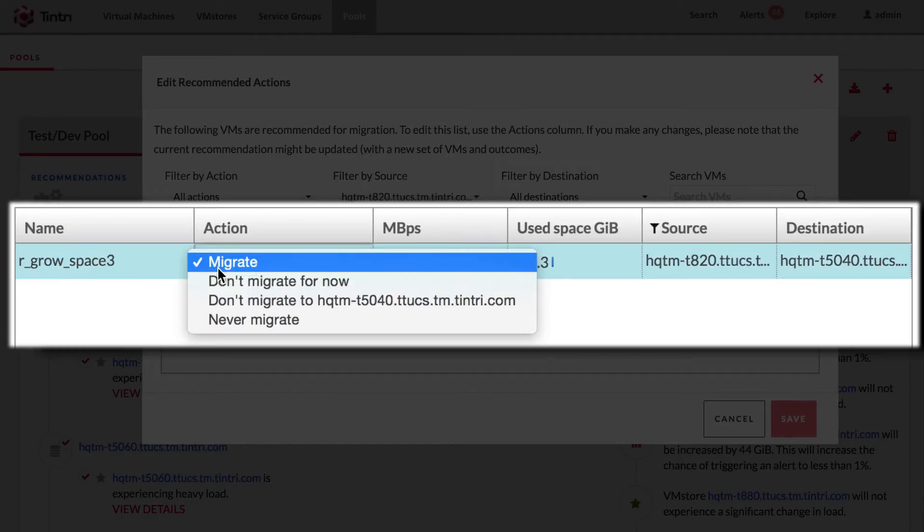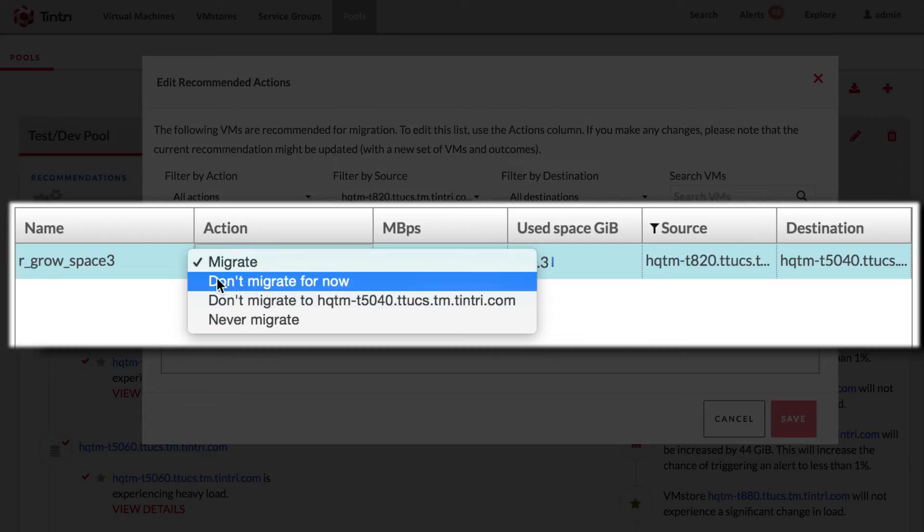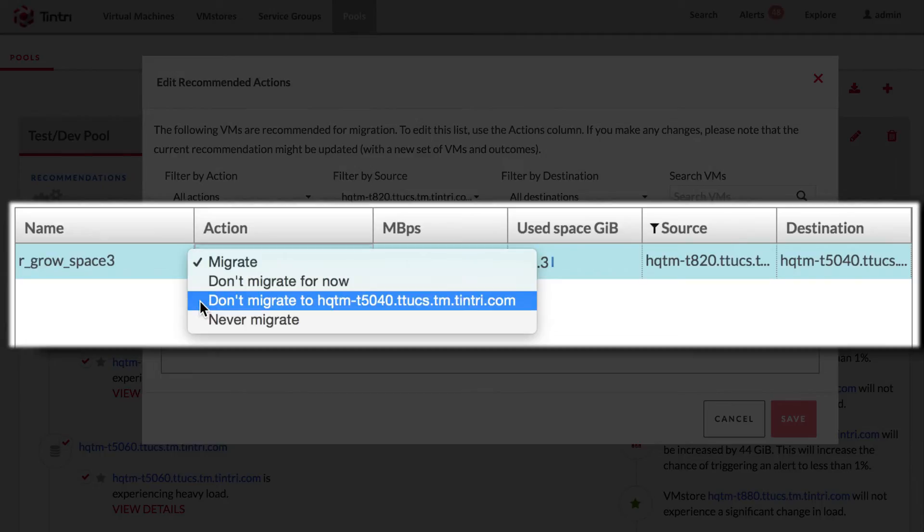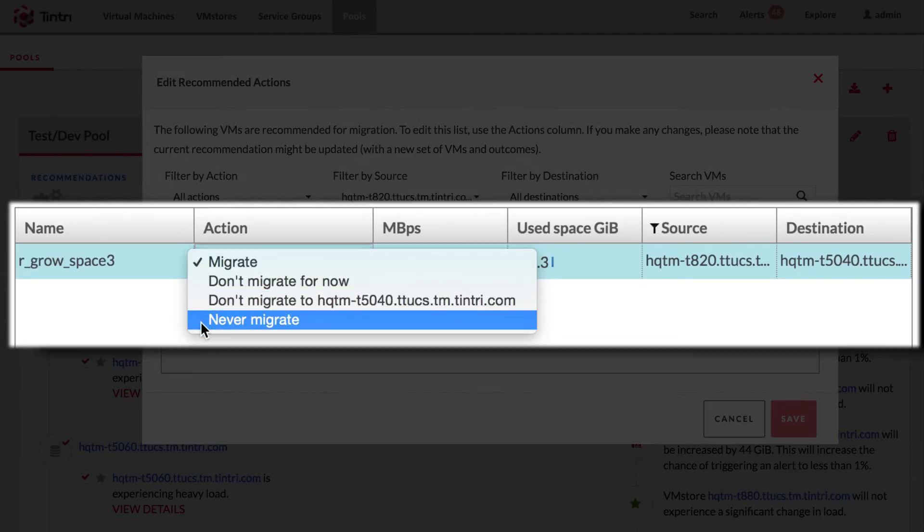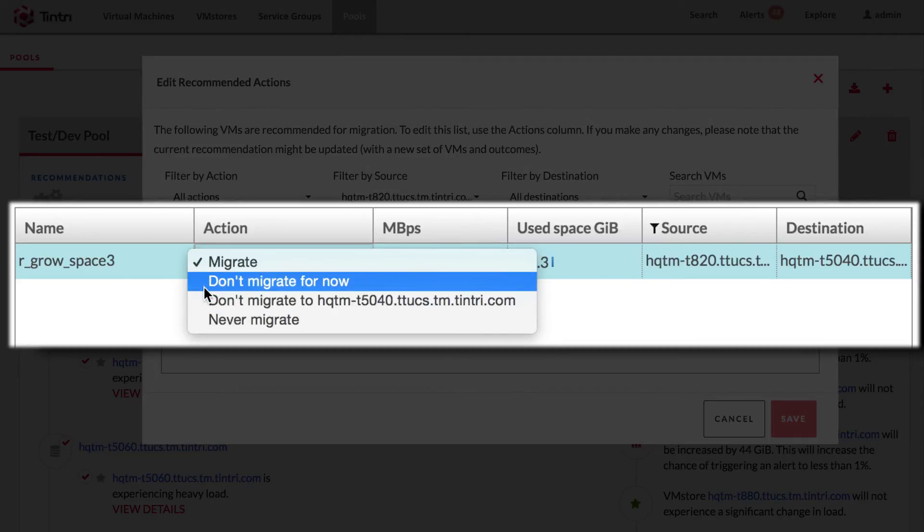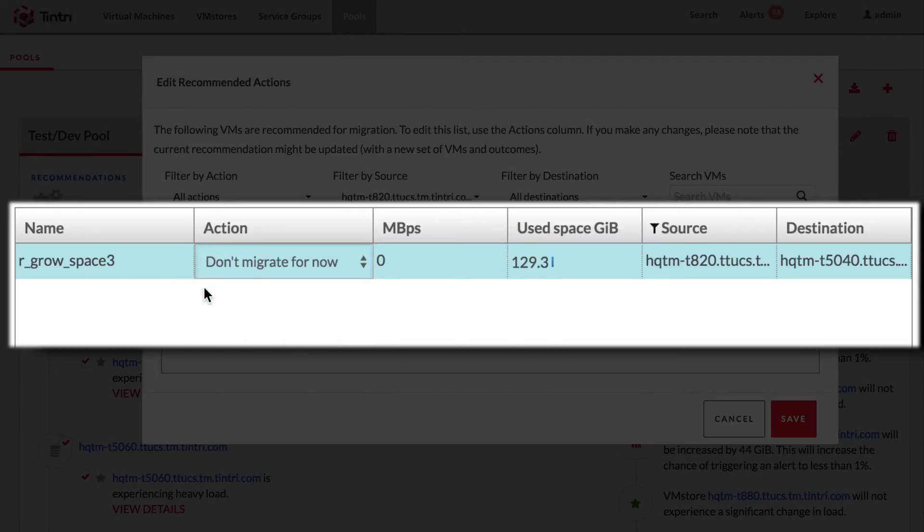You can mark a VM as don't migrate for now, which means that VM scaleout will skip this VM in its current cycle. Or you can say don't migrate to a specific destination VM store, or you can say never migrate from its current location. Let's say I choose don't migrate for now.